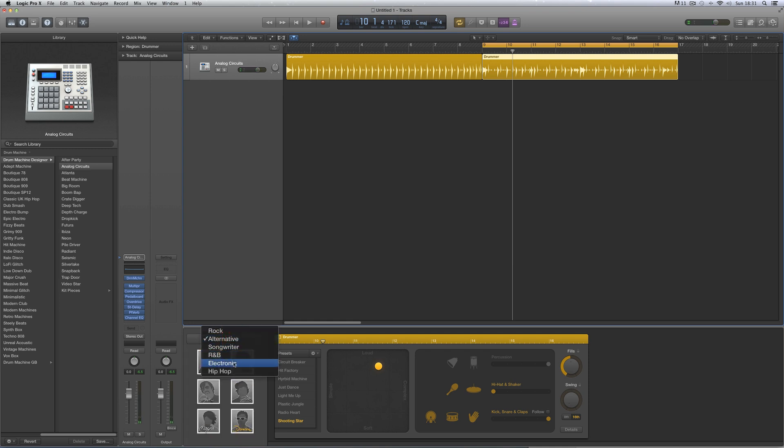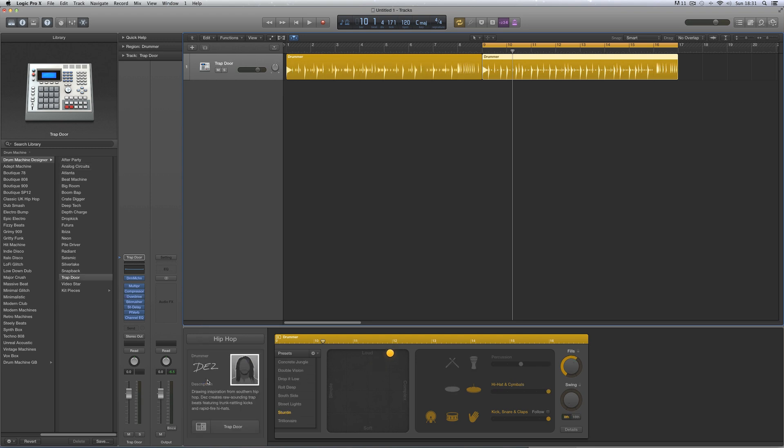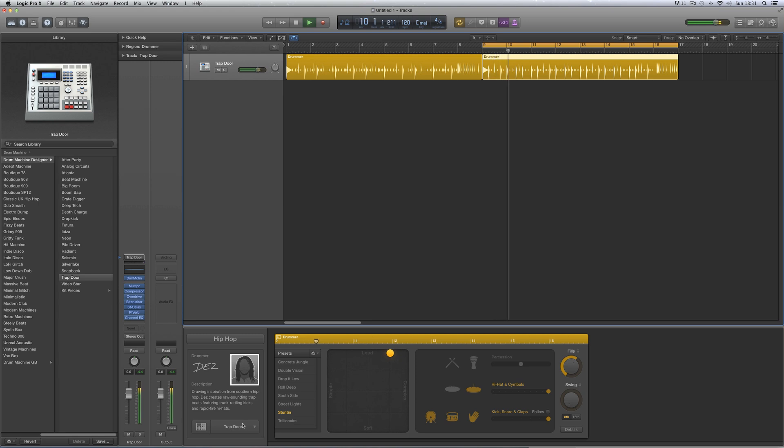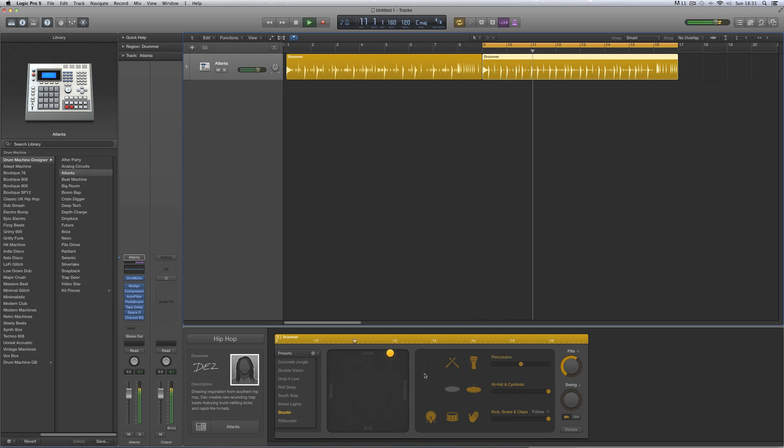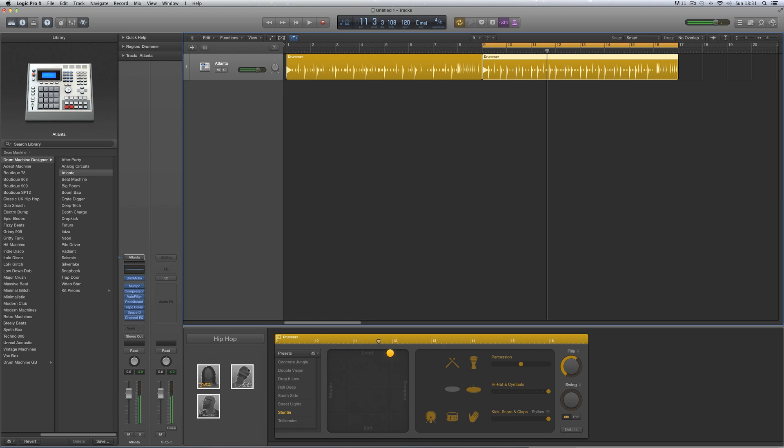And then there are the hip-hop drummers. Des, he's got two default kits, Trapdoor and Atlanta.